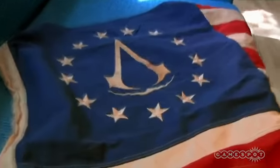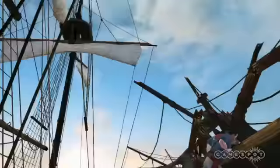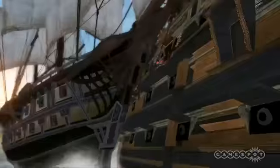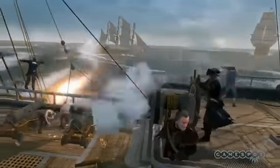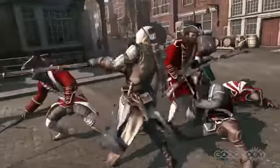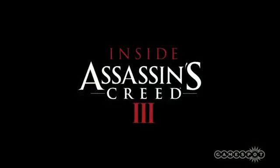In this four-part series, get an inside look at the making of one of the most anticipated titles in gaming history. This is Inside Assassin's Creed 3.